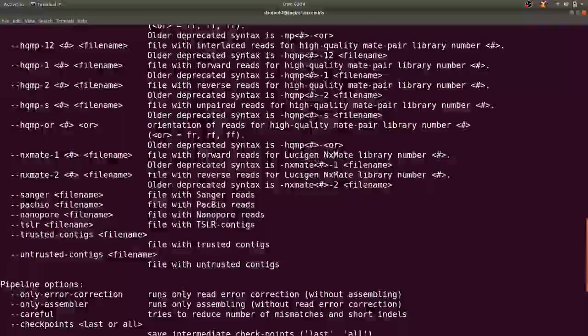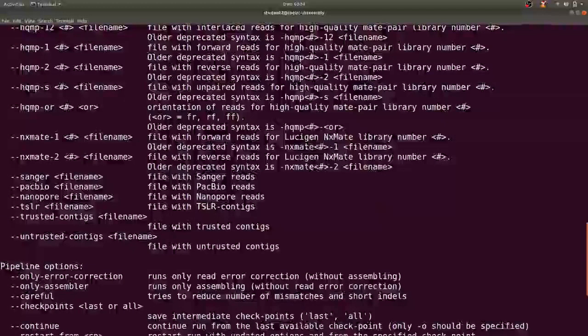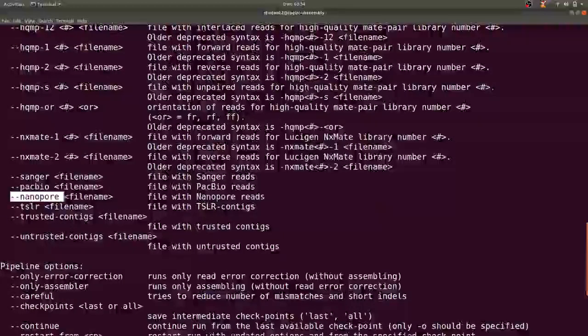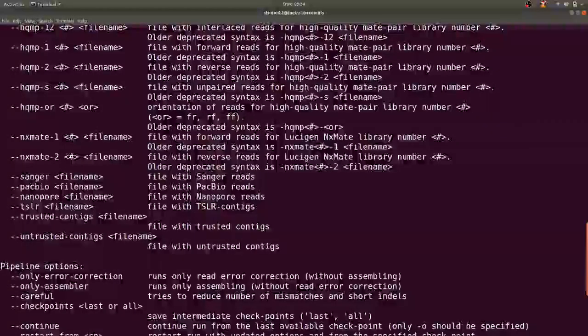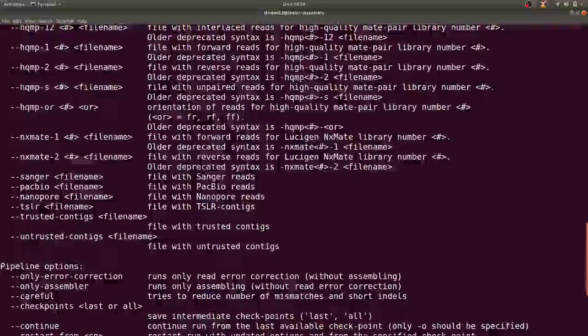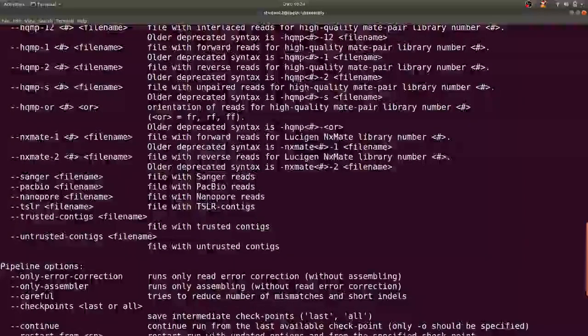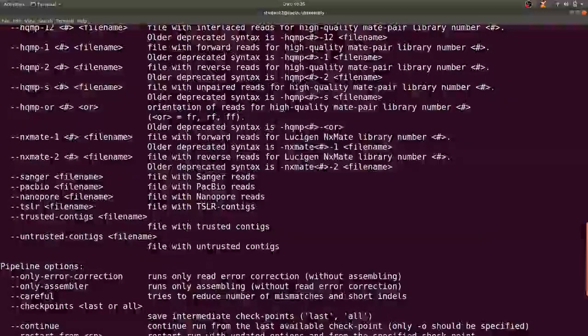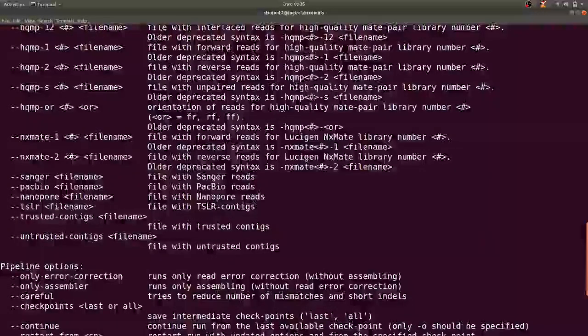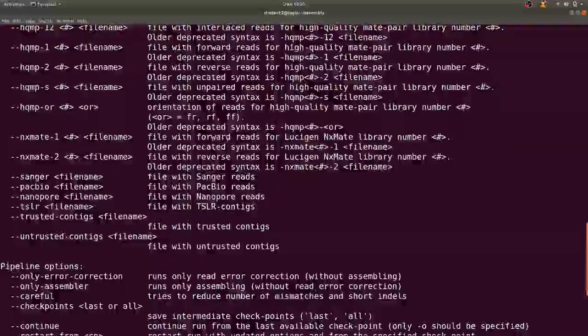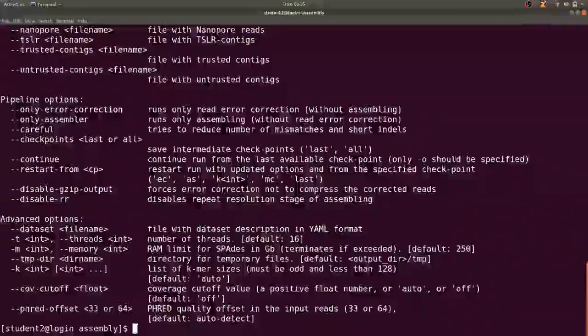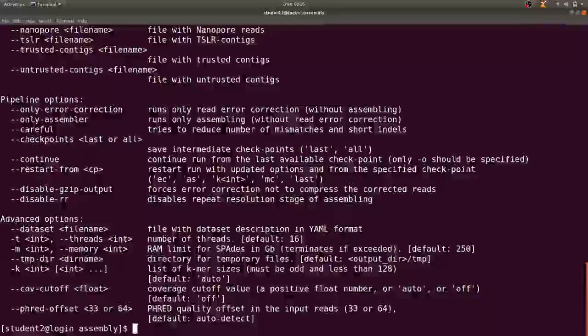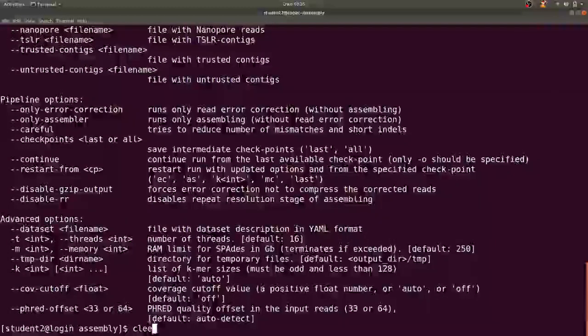Since we have Nanopore then we specify with this particular flag here. You can also specify if you have other datasets to add which would be Sanger, PacBio or others. SPAdes gives you that optional flexibility.